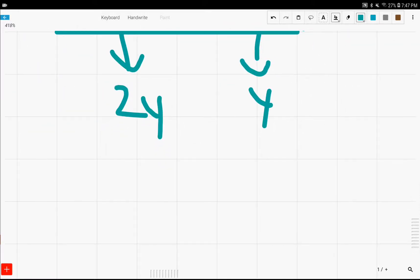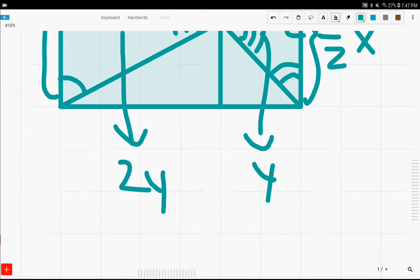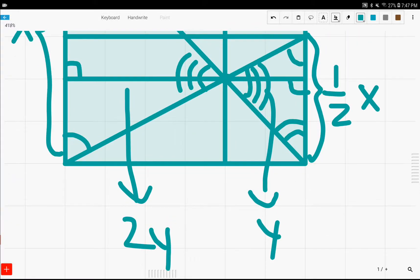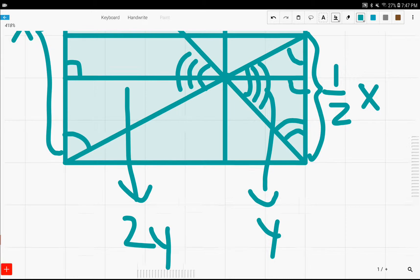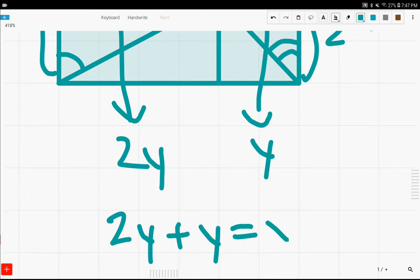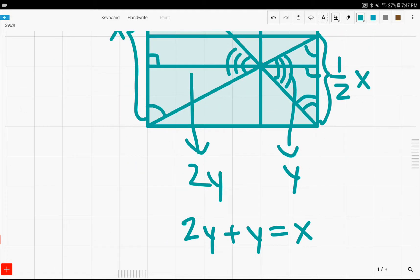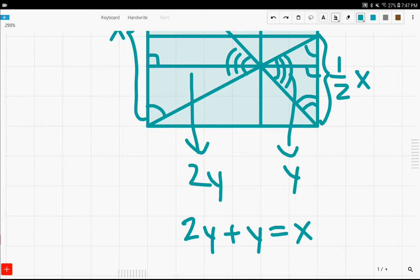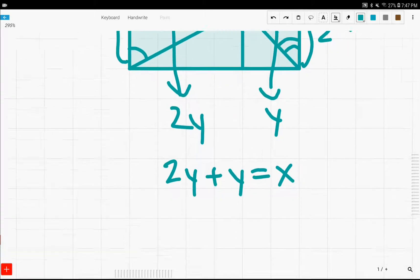This means that the sum of the two altitudes is two y plus y, also equal to the side of the square, the side length of the square. Because, if you haven't noticed, this is the same as this.